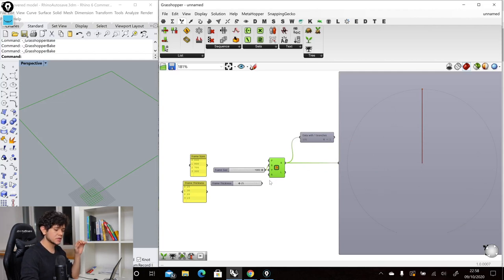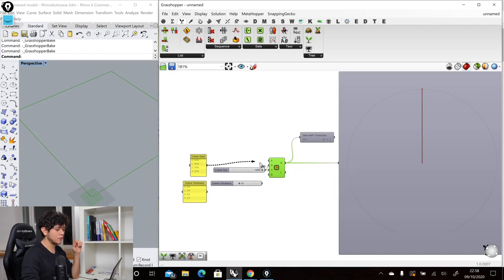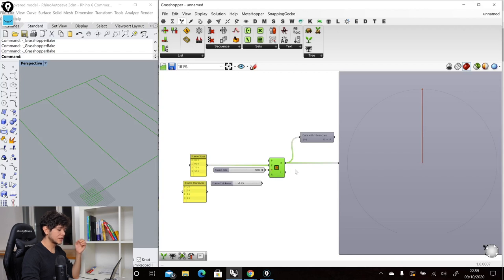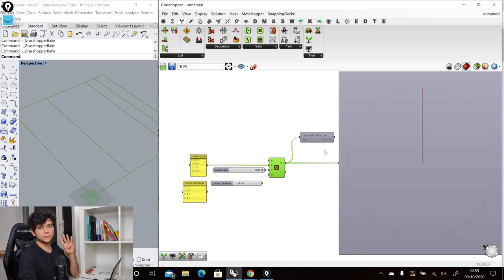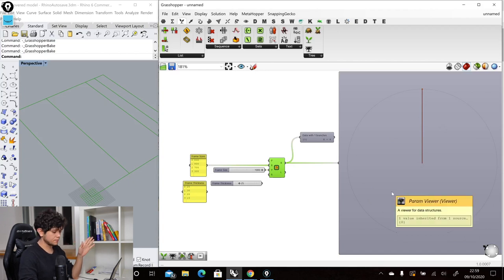So if we check our diagram of course it's a very simple data tree diagram where we have a single branch. Now what happens if instead of giving one single item as input we give a list of items. So we still get a single branch but this branch now contains four items and our data tree diagram looks the same.